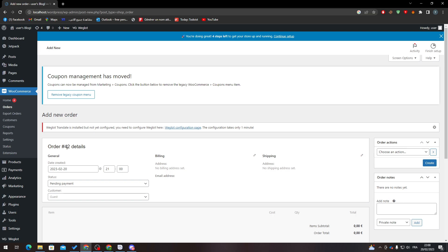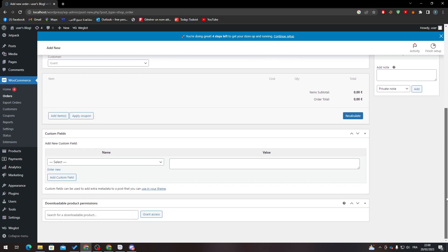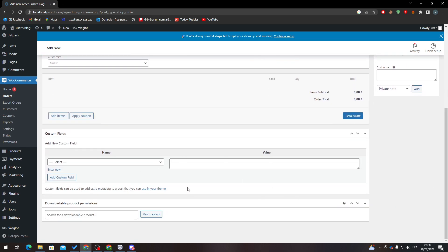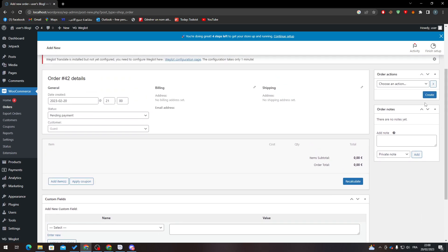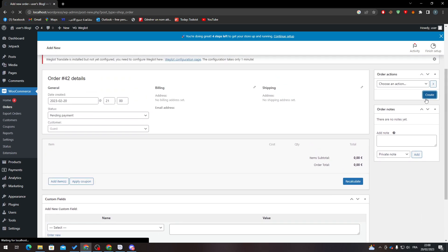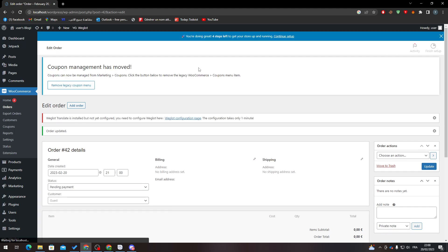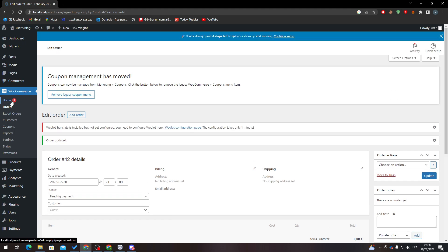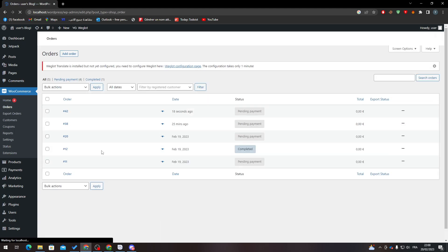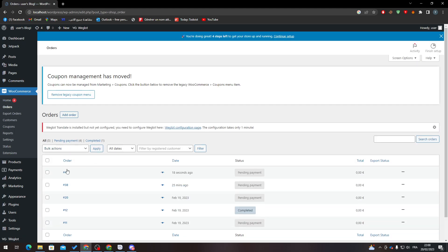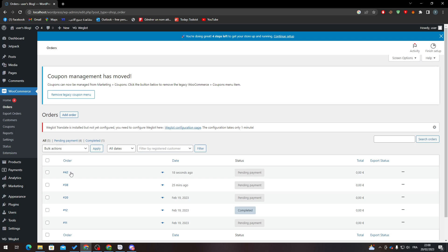If I select everything, fill everything, and click Create, you will notice that order number 42 will be added over here. And here it is.